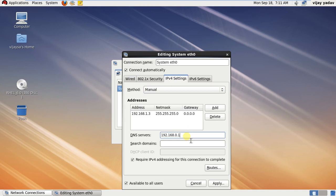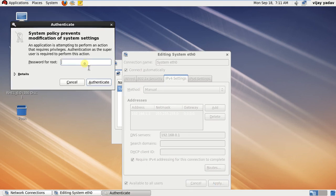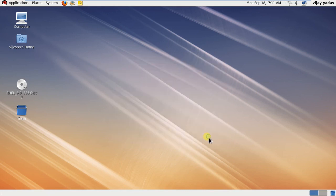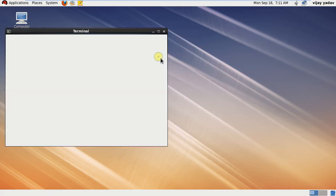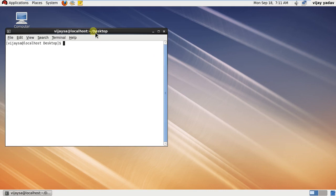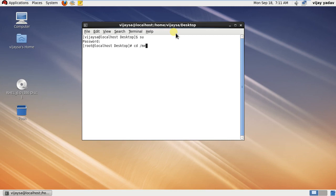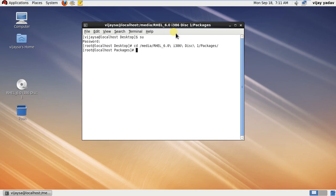servers. Click on apply and authenticate. After this, close it, then open terminal. Then go to packages and hit this command: rpm space -ivh space sendmail